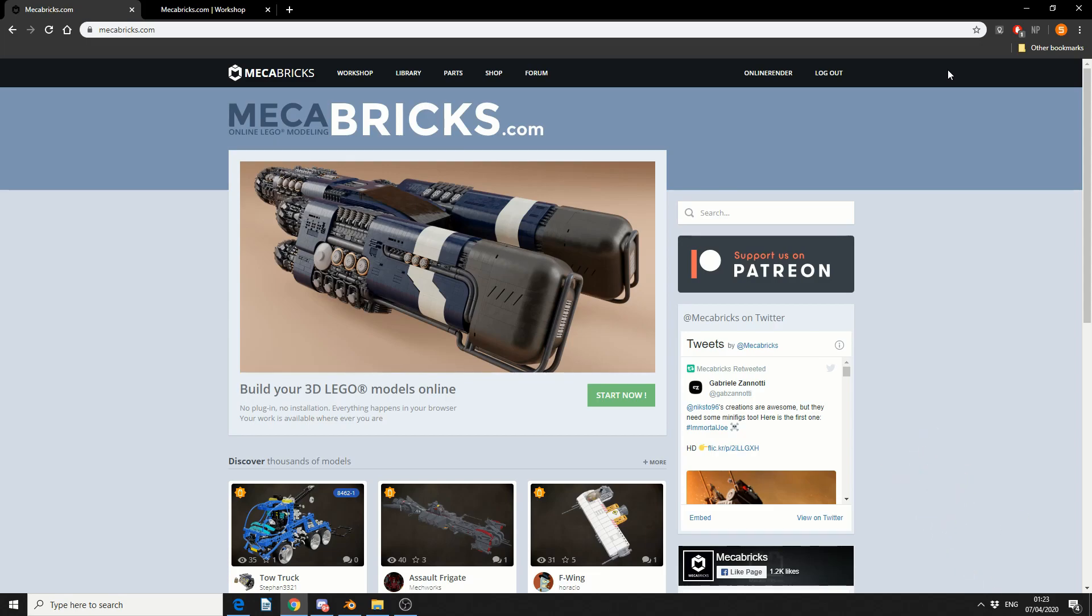And when it comes to 3D and Lego, there's plenty of things out there on the market. You have Eldraw, Leocad and a whole bunch of resources. But Mechabricks kind of refines it a little bit, makes it a little bit more easier to use and I highly recommend you check out the website.